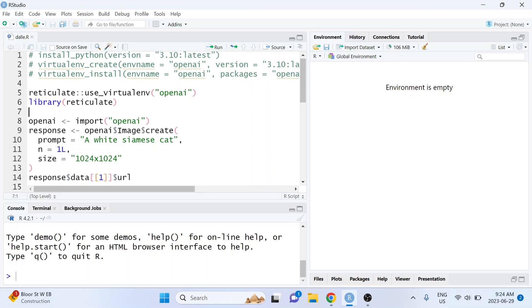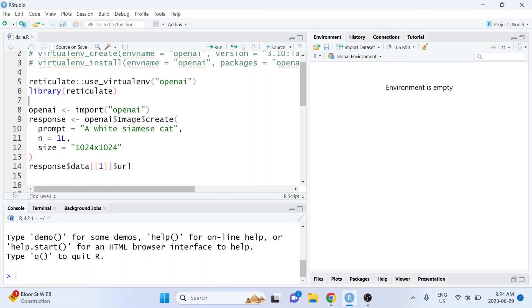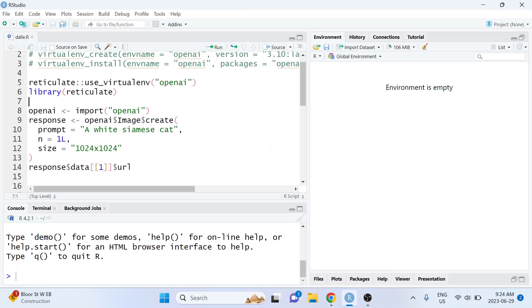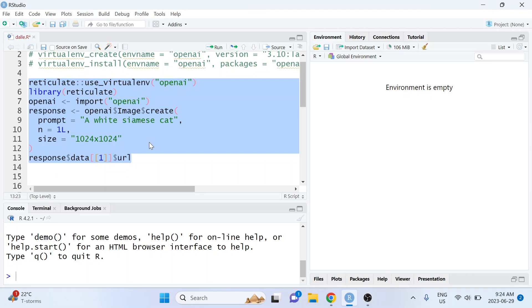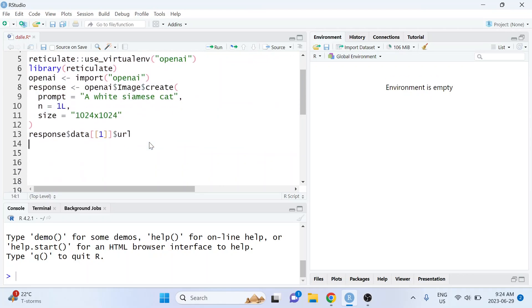But I thought I would re-upload and show the much simpler way to do this. So right now we're looking at the old code which uses reticulate, so that's about nine lines of code.